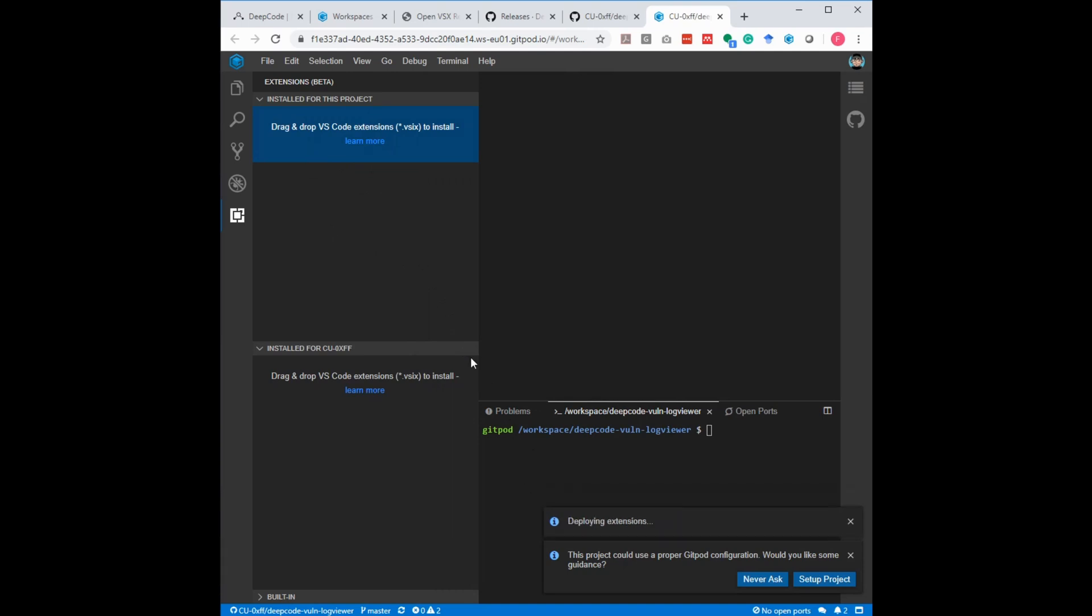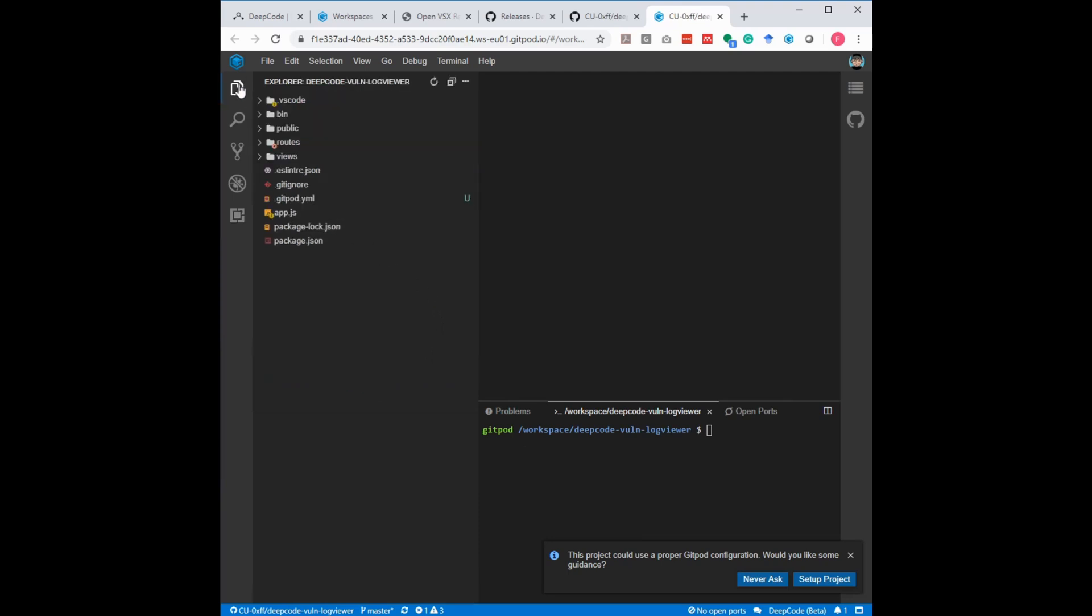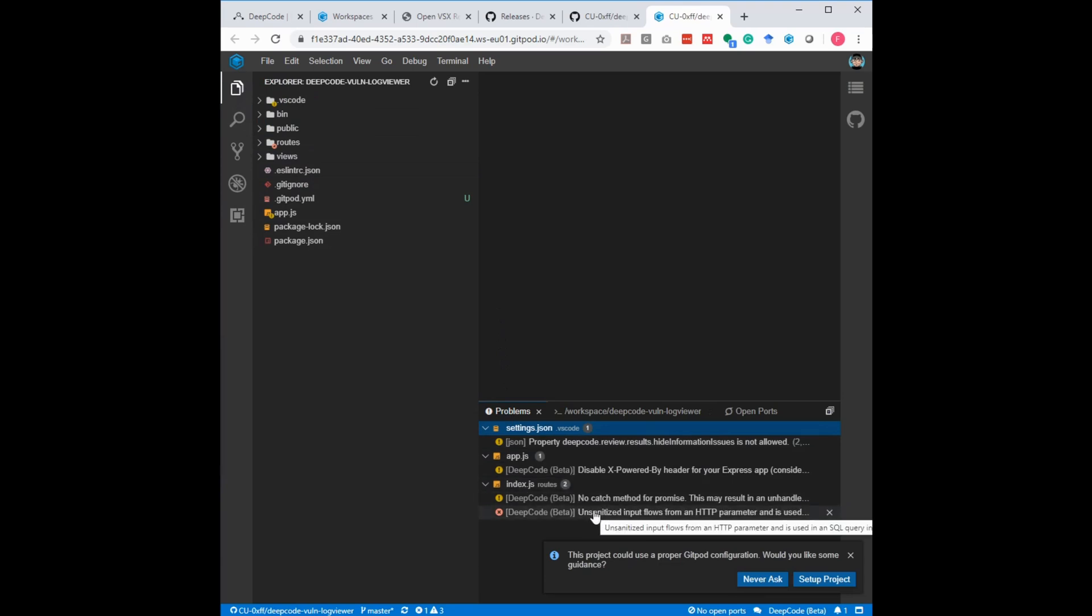And since I already did this in the past, and the permission is already gone, DeepCode starts right away and does the analysis. So if I now go to the file view and go on problems, I see DeepCode suggestions. And from here on, now I can use this.